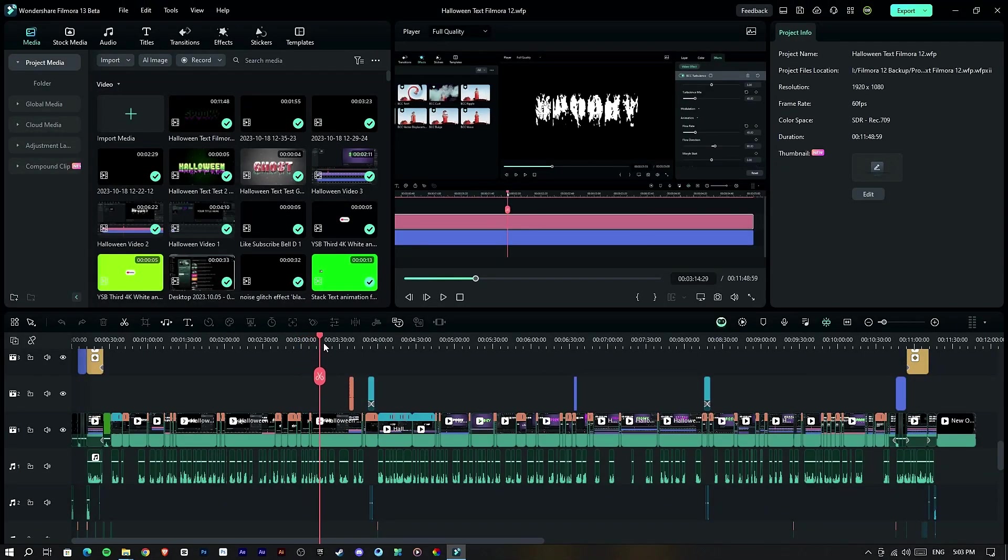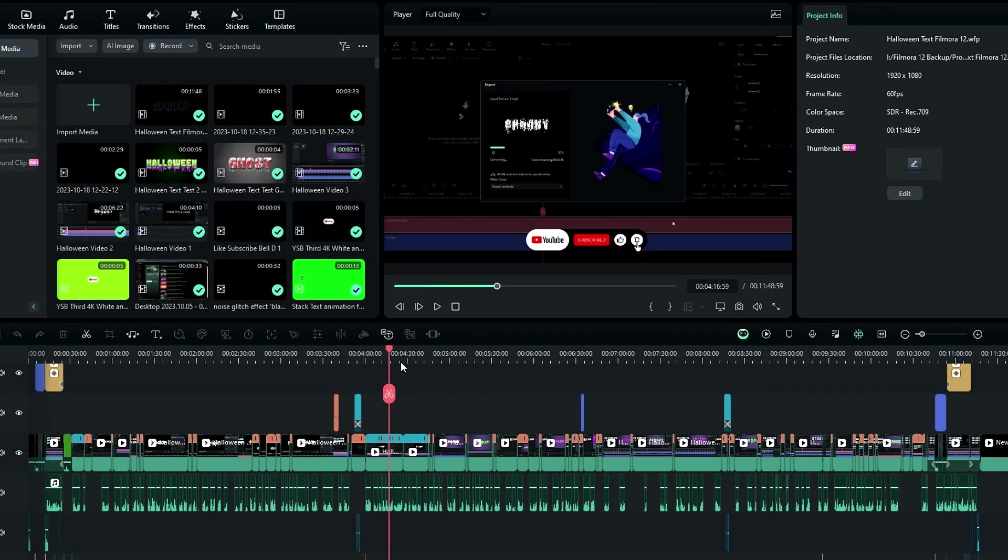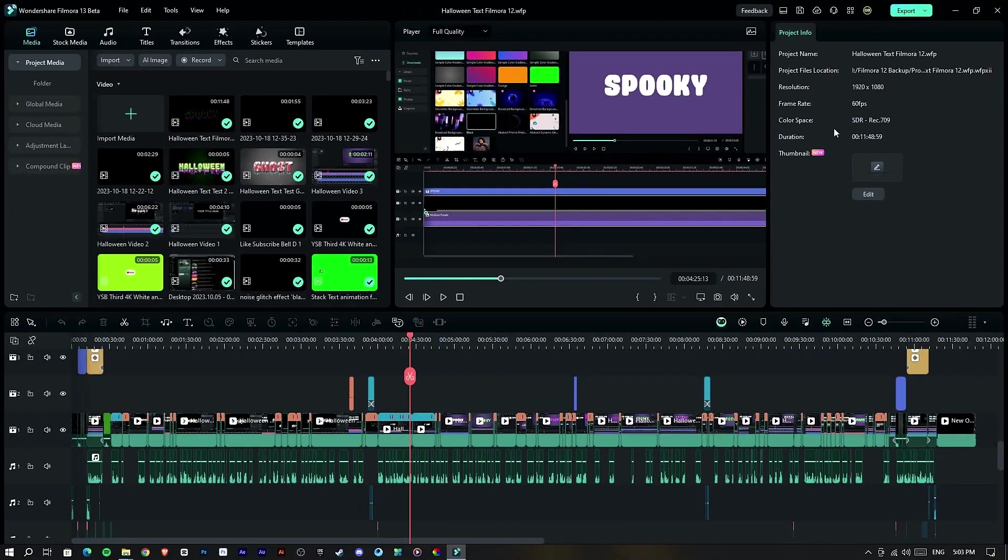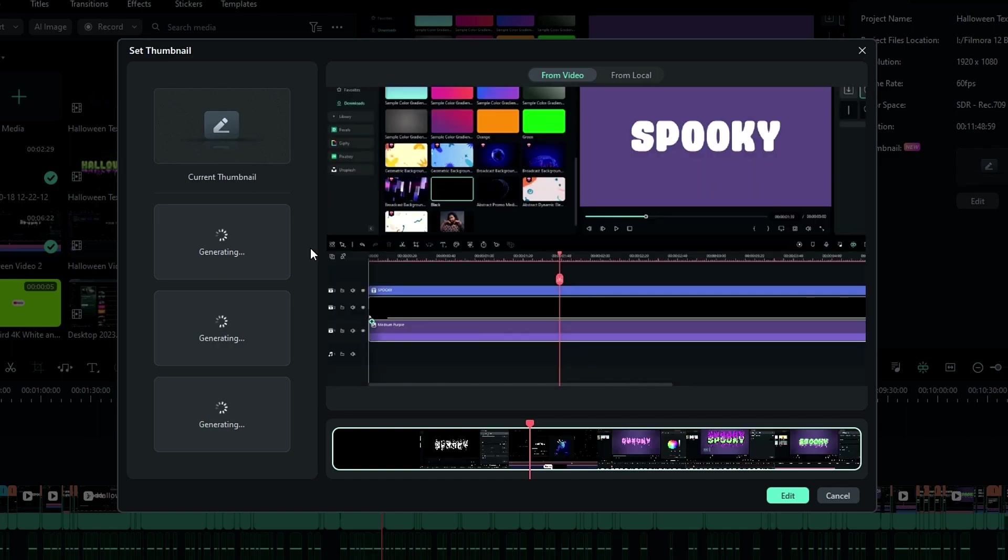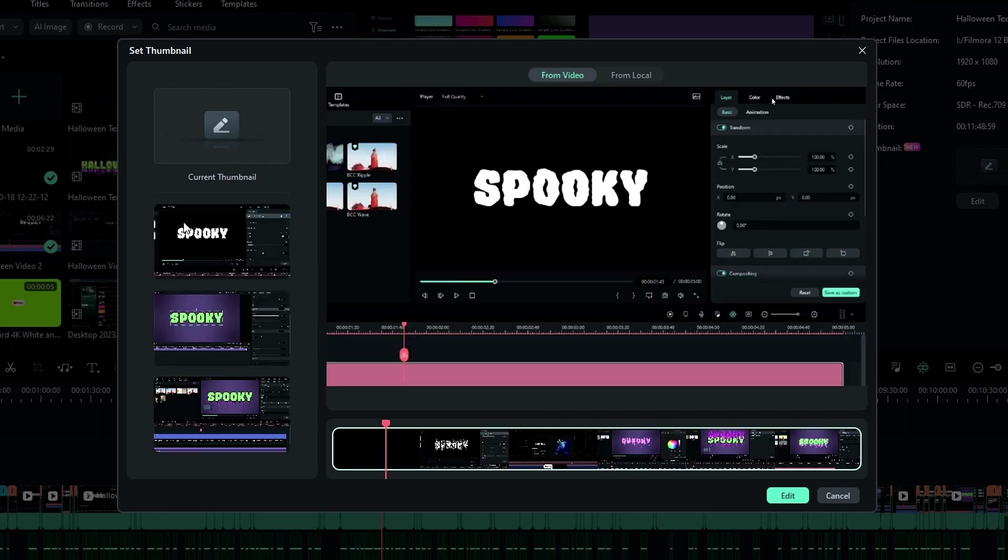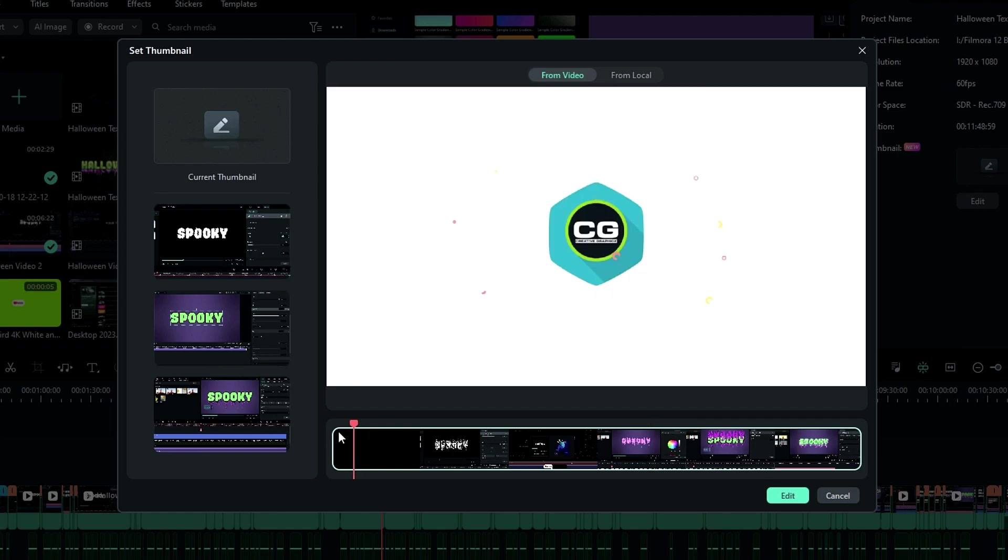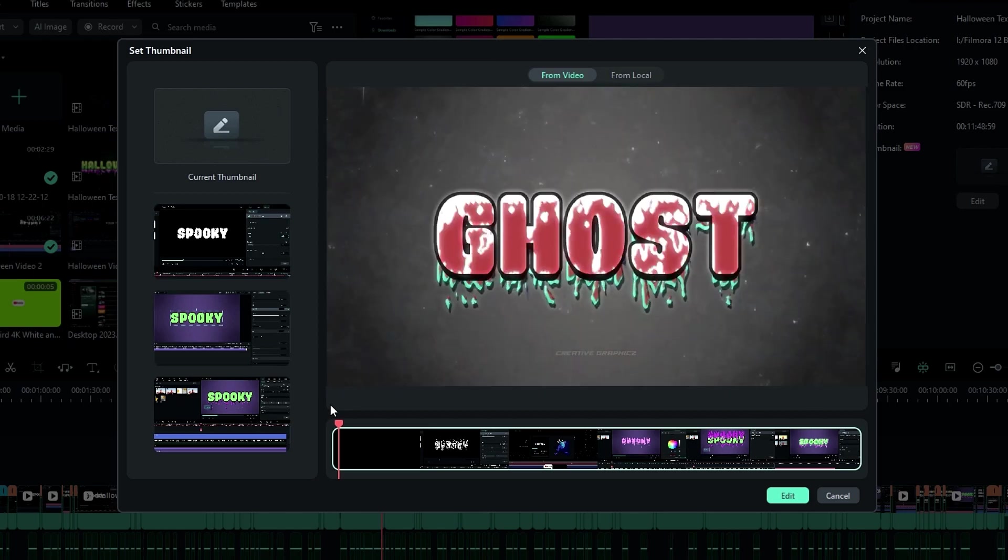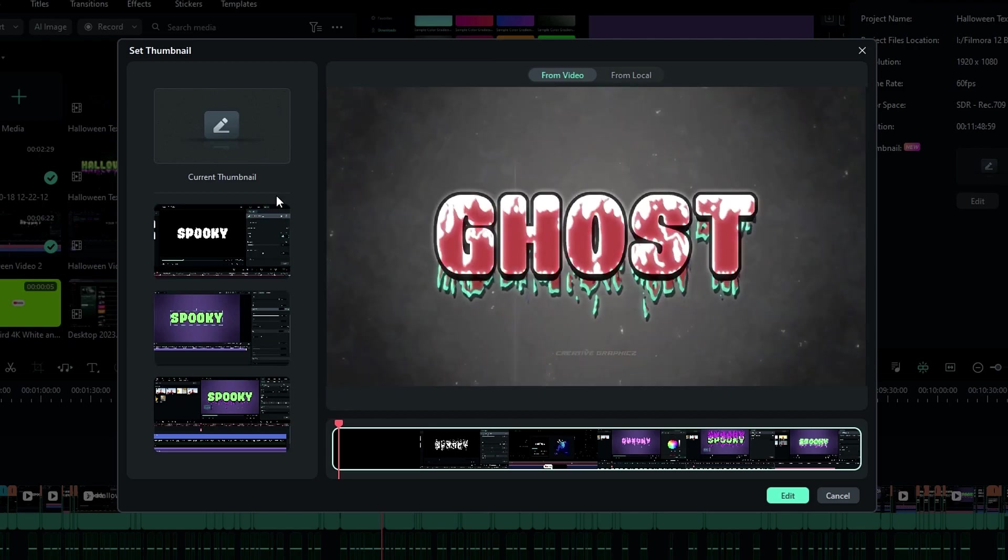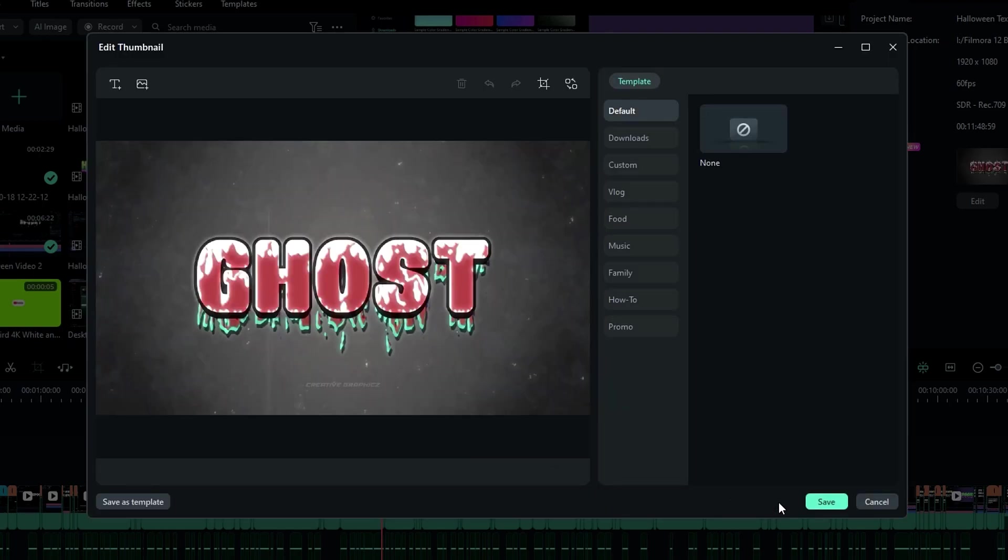So in Filmora 13, we have another cool feature called Thumbnail Maker. So you can find this feature in the export interface right here. Then it automatically identifies the most distinctive frames in the video. Also you can pick one from the video. So I select this one, and click edit. Then we can edit our thumbnail here. So here we can add text, and images, and also we have so many templates here.